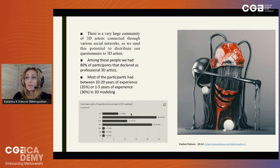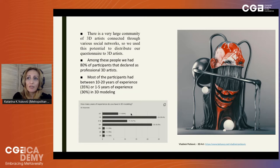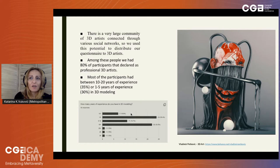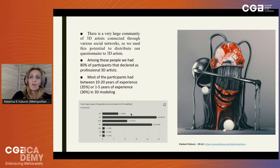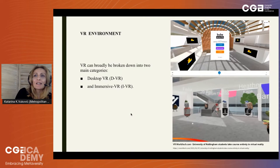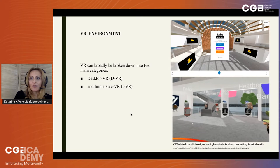The recent development of VR sculpting software and fast advancement of VR technology resulted in a growing community that practices 3D sculpting in VR. We used this potential to distribute our questionnaire to 3D artists — Nikola and Vladimir contributed mostly through their networks. Finally, we gathered and processed 66 anonymous responses from people with backgrounds in 3D art. VR can be broadly broken down into two main categories: desktop VR (DVR) and immersive VR (IVR).